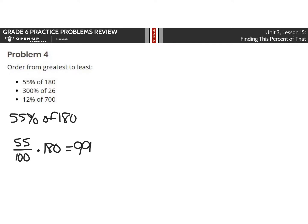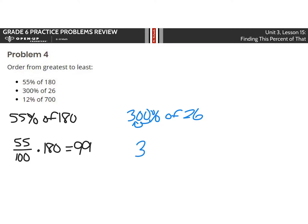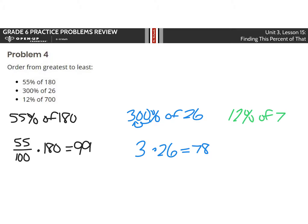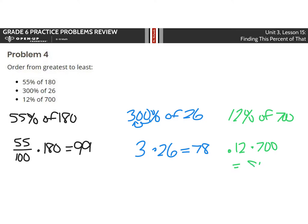Well, 55 over 100 times 180 is 99. Then let's look at 300% of 26. Well, 300%, if you move that decimal over twice, is 3. So 3 times 26 is equal to 78. And then lastly, 12% of 700. Well, let's do 0.12 times 700. Again, showing you the fraction method, showing you the decimal method, that either way you can get to a solution here. Your solution there is 84.